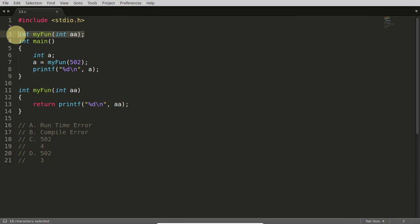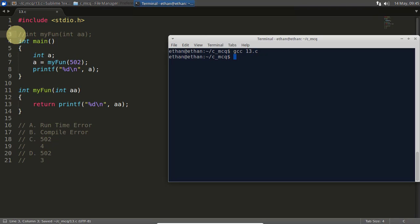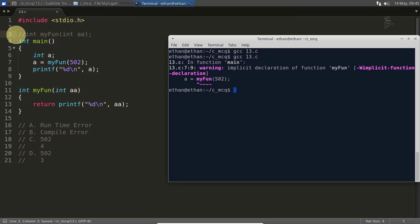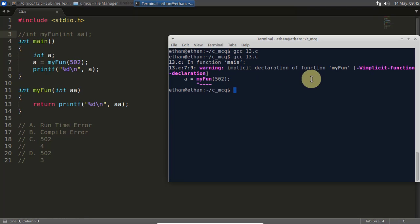Okay, so I will just show you that if we are compiling there is just a warning here. It is telling that there is an implicit declaration of this function here.